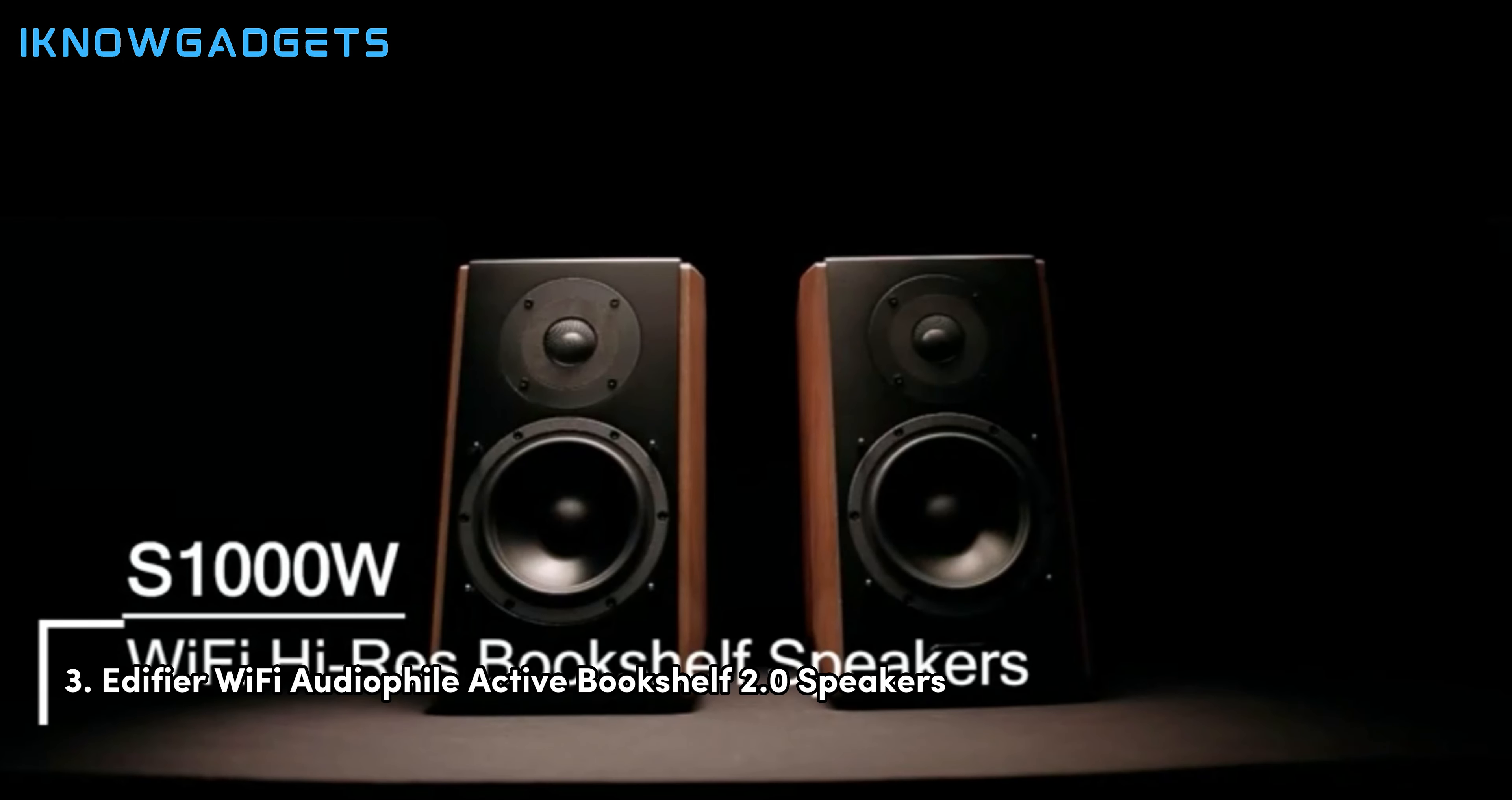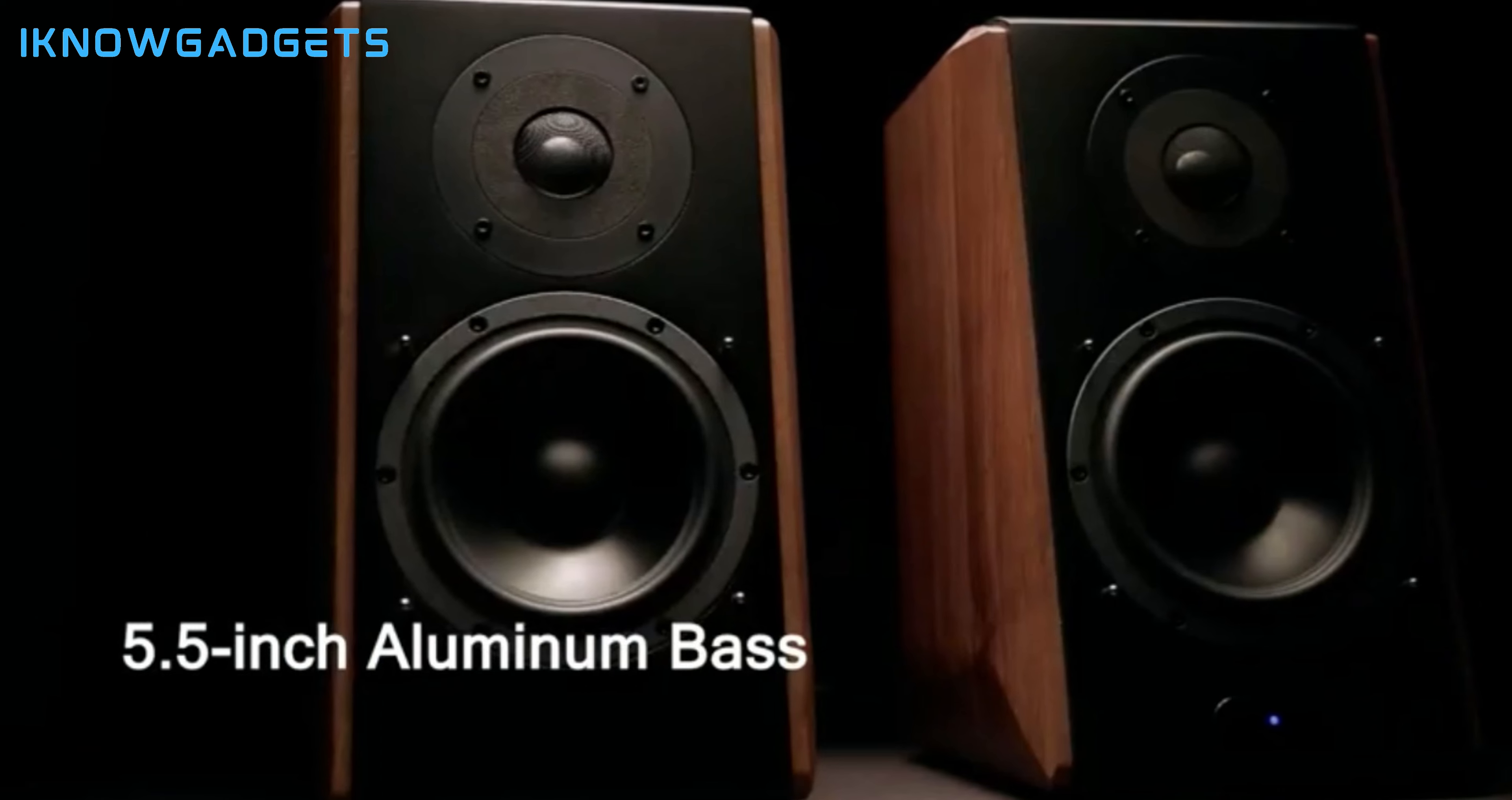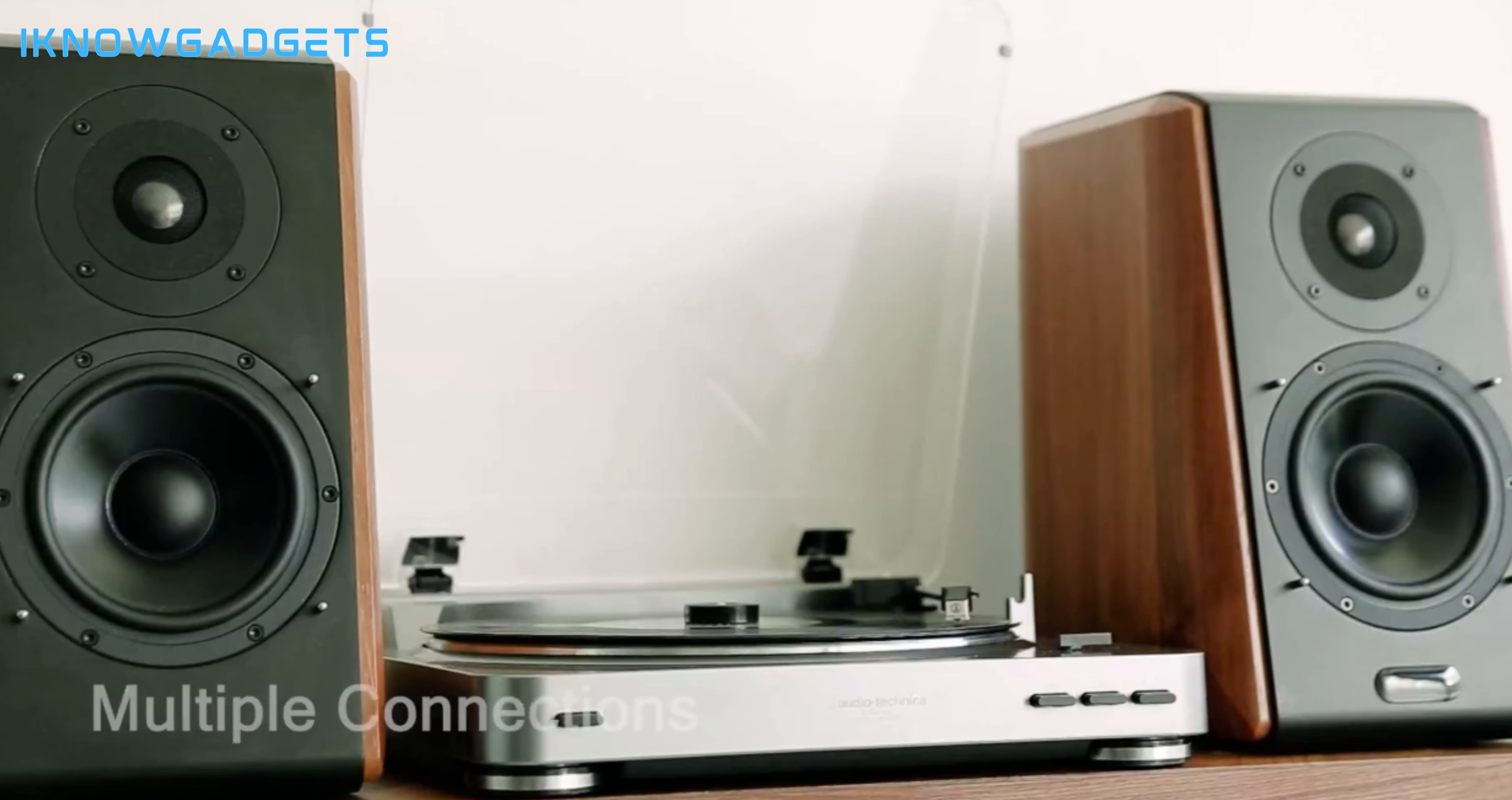Claiming the third spot is the Edifier Wi-Fi audiophile active bookshelf 2.0 speakers. Smart connectivity: works with Alexa, supports AirPlay 2, and Spotify Connect for seamless integration. High-res audio technology: experience superior sound quality with up to 24-bit/192 kHz audio signal sample rate.